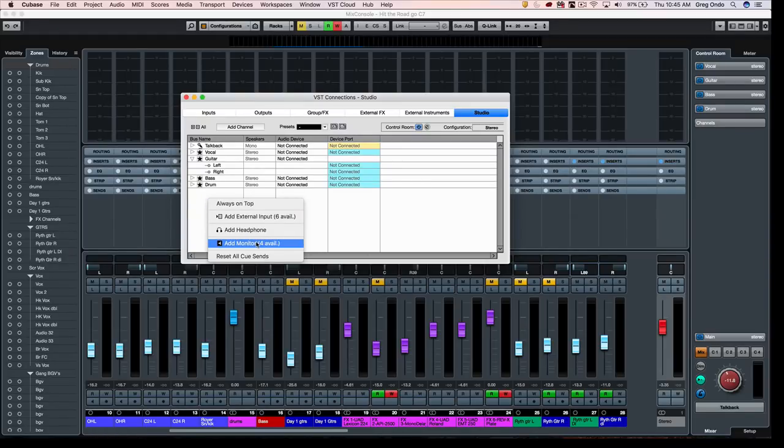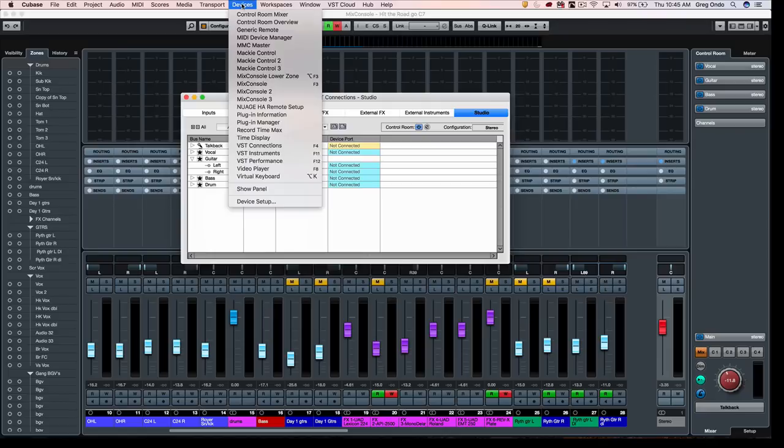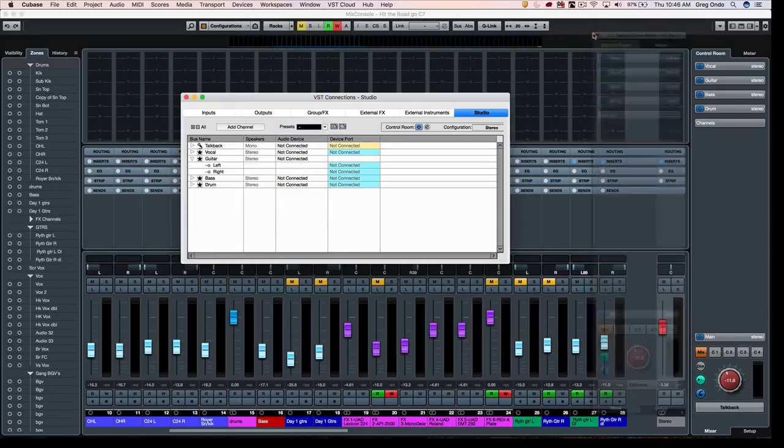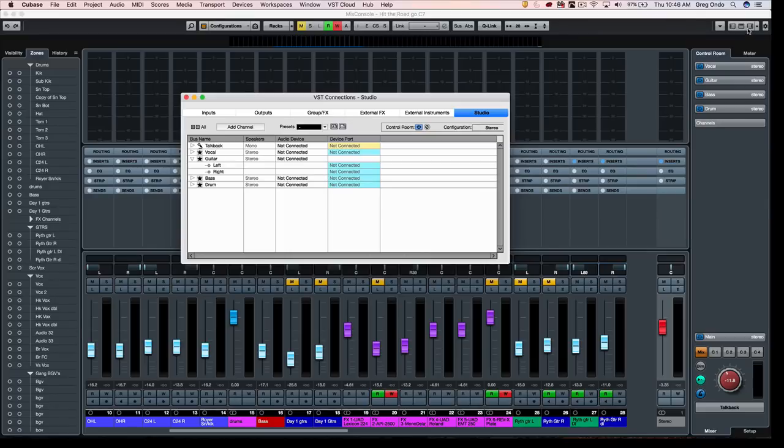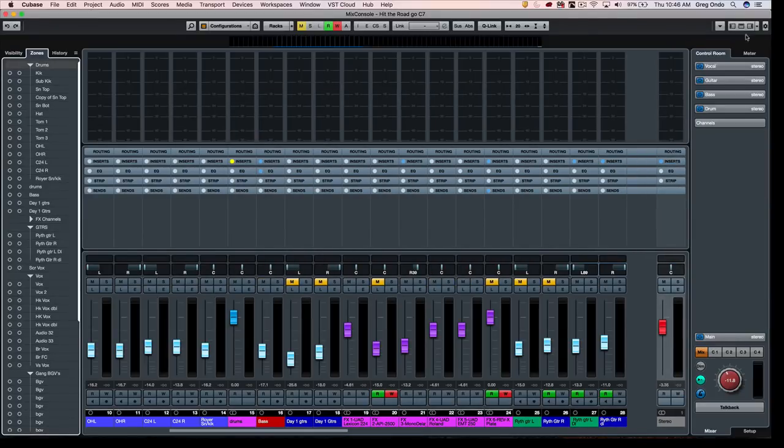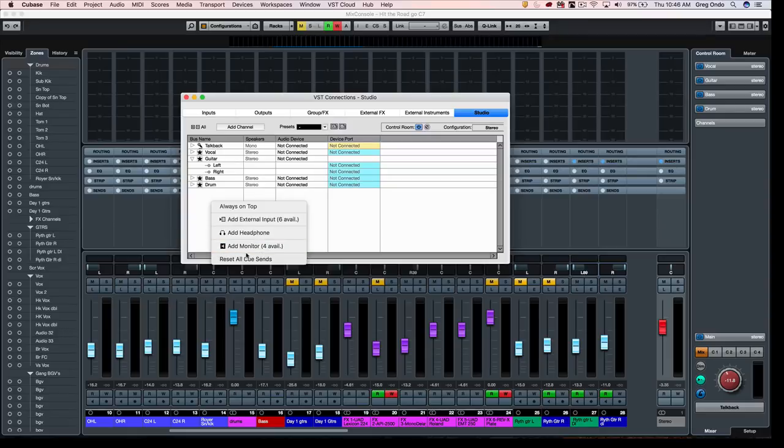We have up to four different monitors. We have our control room visible here, and that could be accessed from the control room mixer from devices menu independently or integrated within the mix console when you click on this icon on the right.